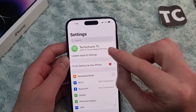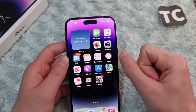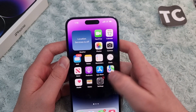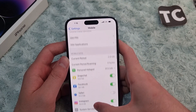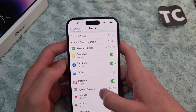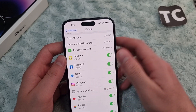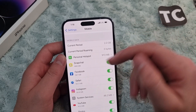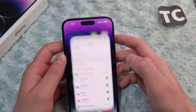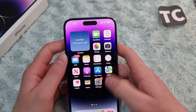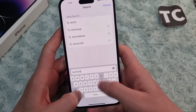If that hasn't fixed it, there is a small setting you need to check as well. Go to the Settings app, tap on 'Mobile'. In Mobile Data, scroll down and find Safari. Simply turn on the switch here. When you turn it on, this will allow Safari to use mobile data whenever you search for something.